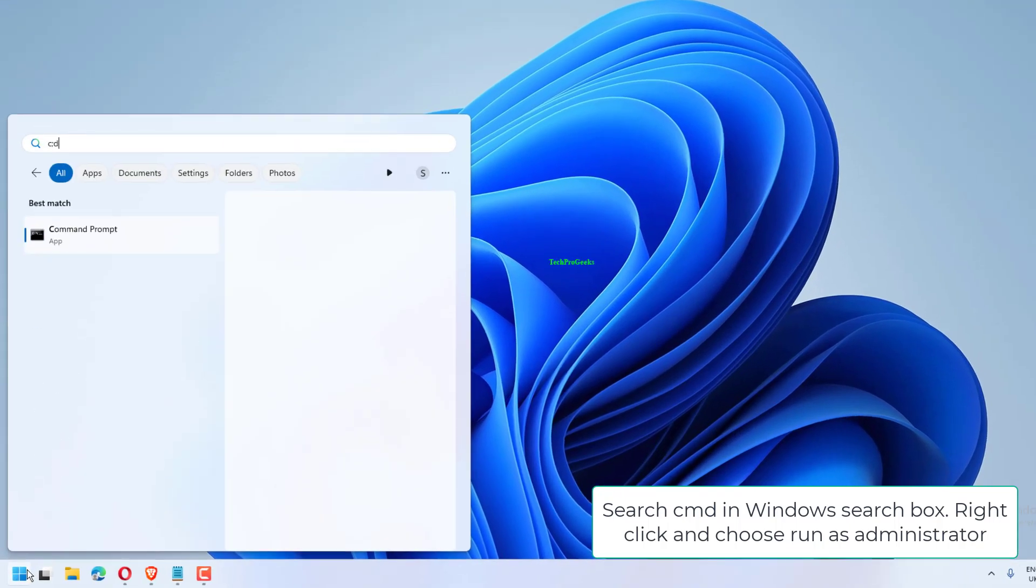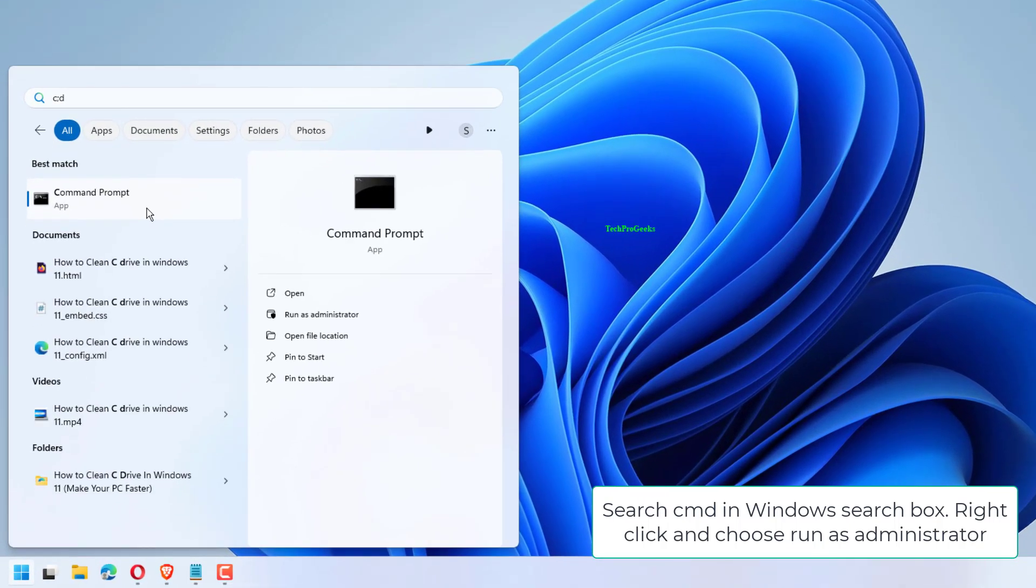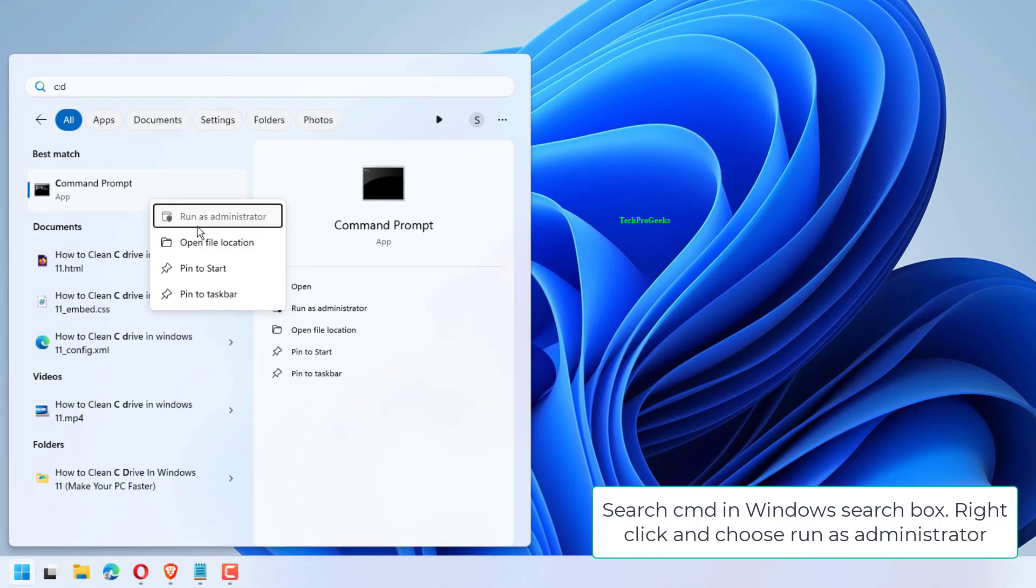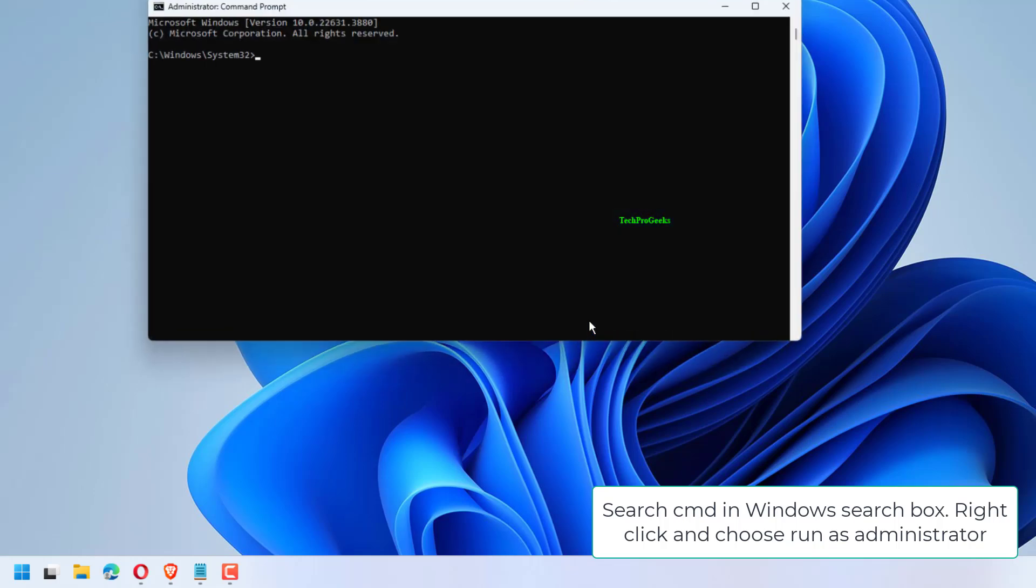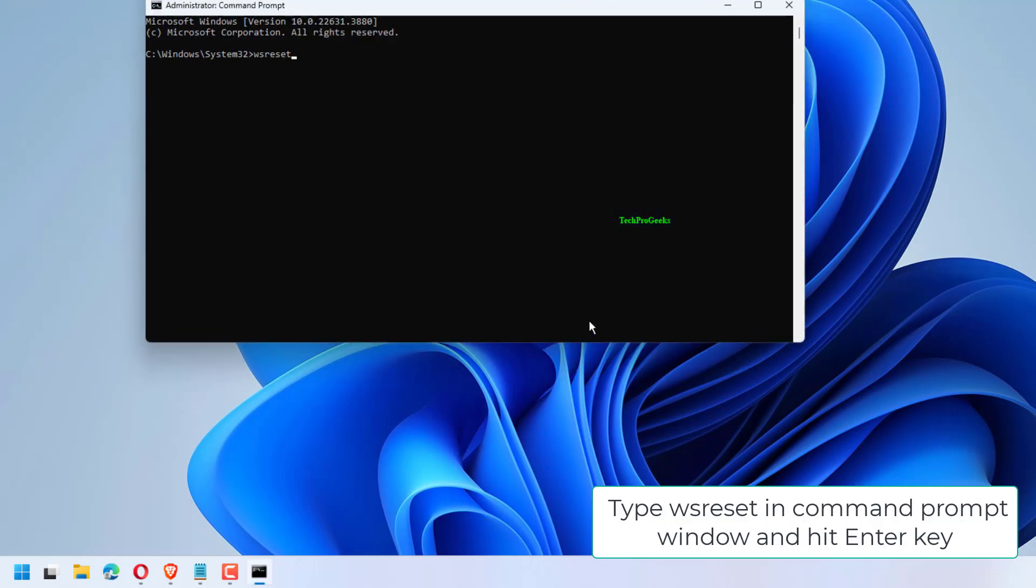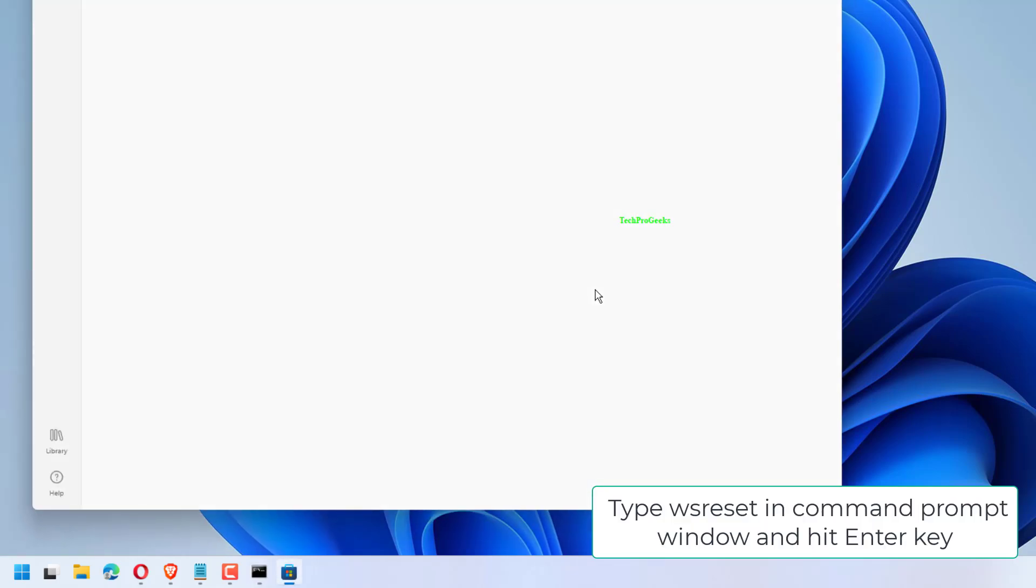Search CMD in Windows search box. Right-click and choose Run as Administrator. Type WS Reset in Command Prompt window and hit Enter key.